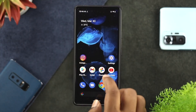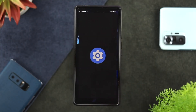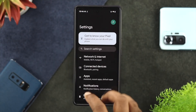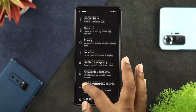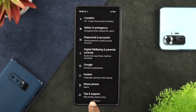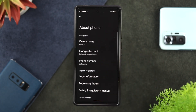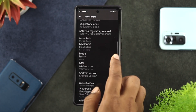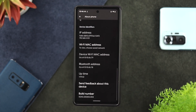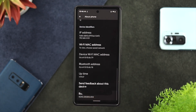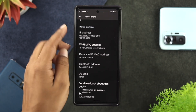The first thing you want to do is open up your settings, then scroll all the way down to About Phone and tap on there. Now scroll all the way down to your Build Number. You have to tap your Build Number four times until your Developer Options get activated.